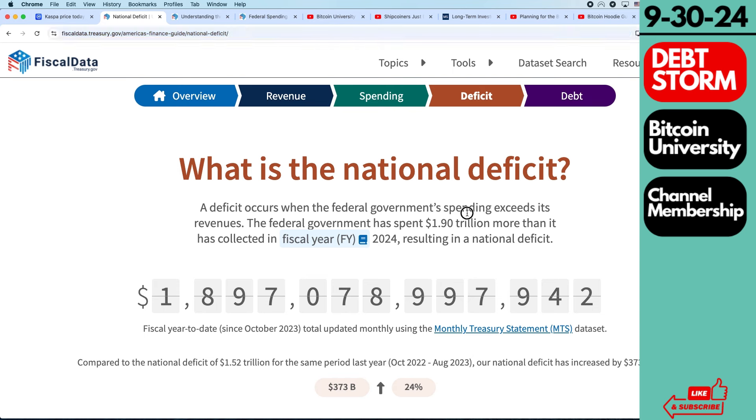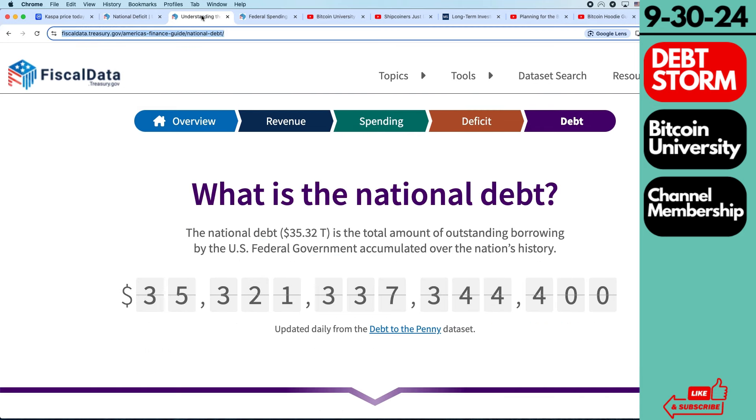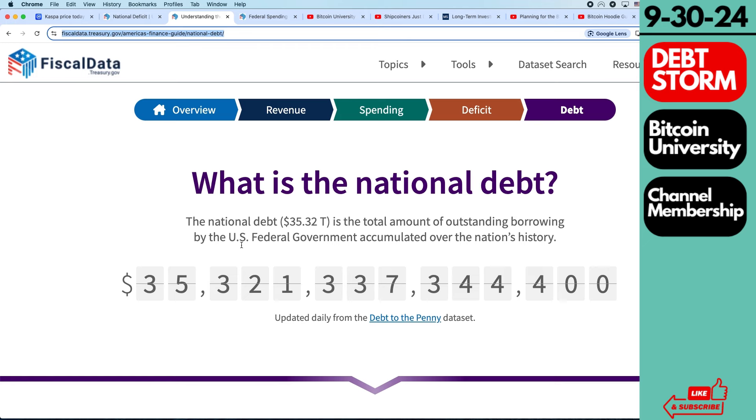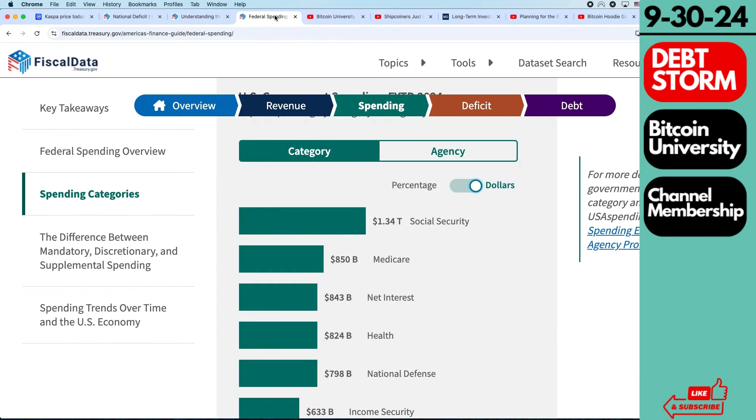Right here, you can see in this fiscal year, which goes from October to October, you can see that there's $1.9 trillion deficit in the United States. And then also you can see national debt is over $35.3 trillion. And this is on the U.S. government website, the Treasury website.